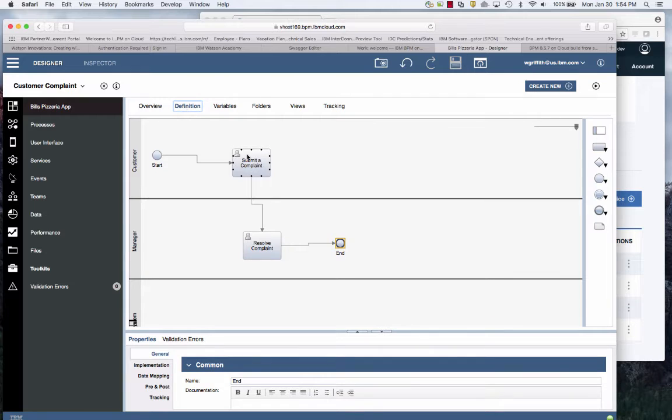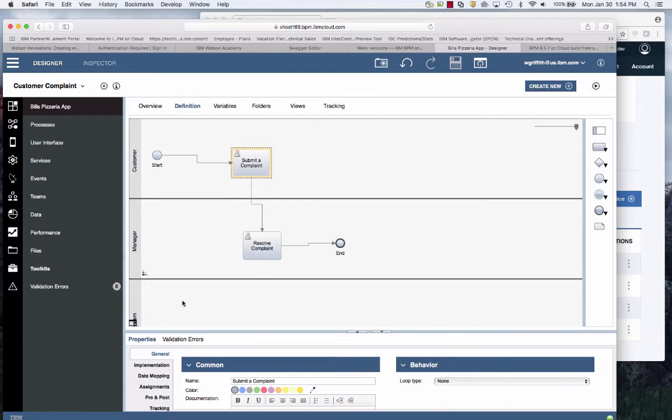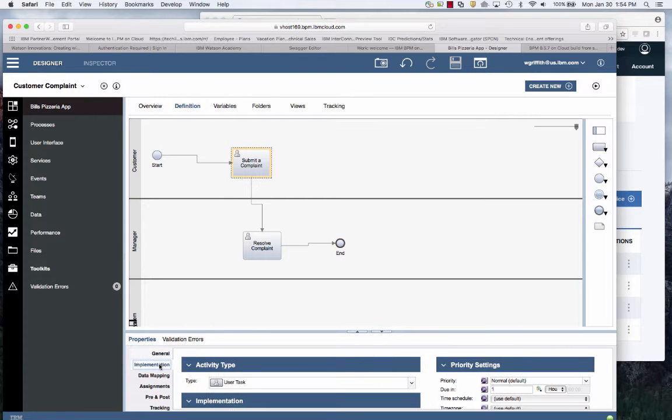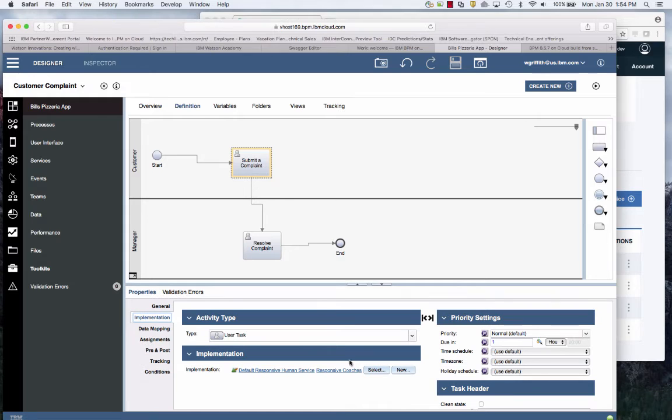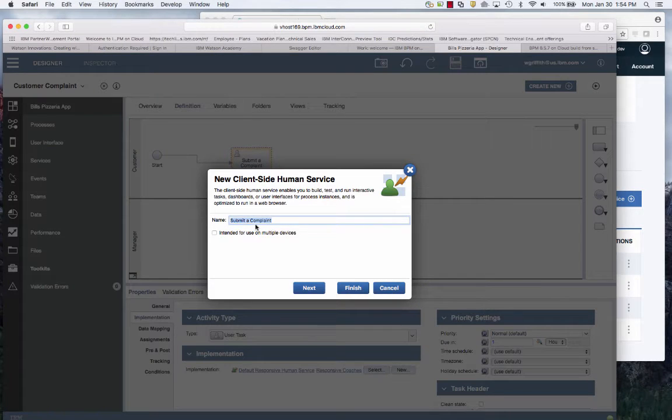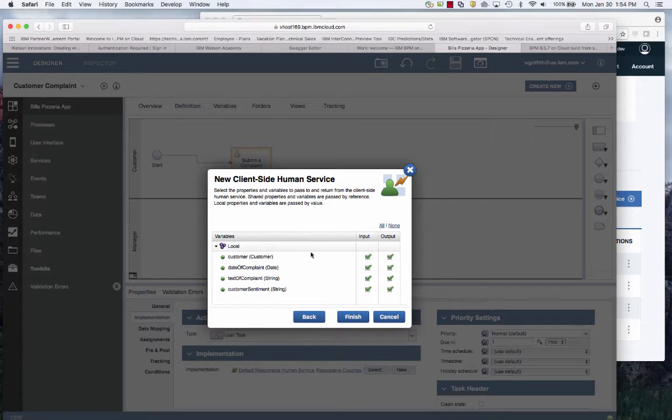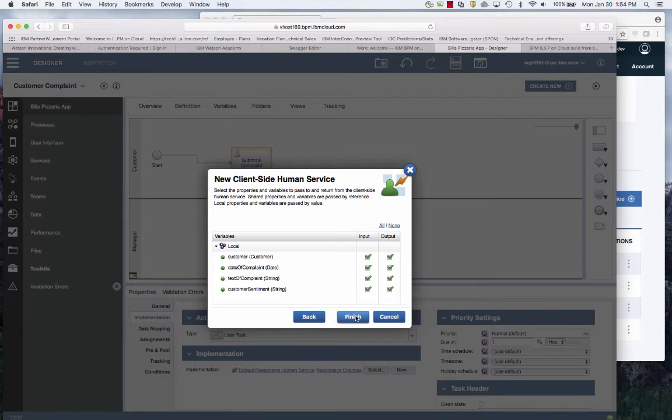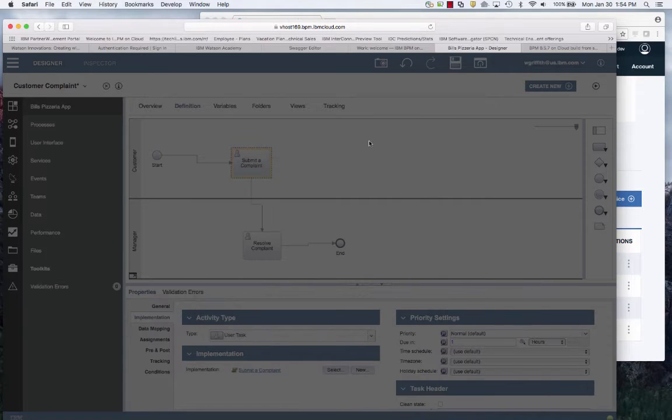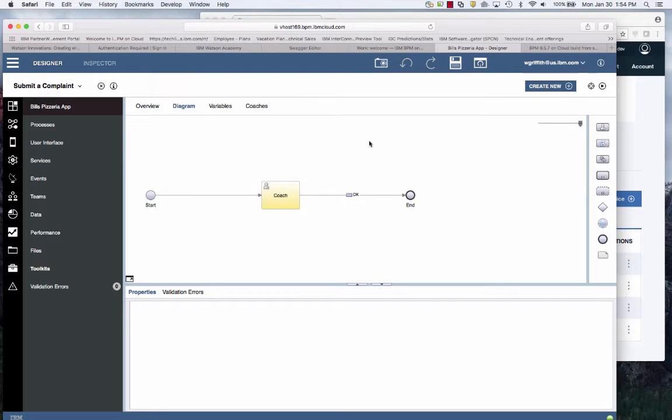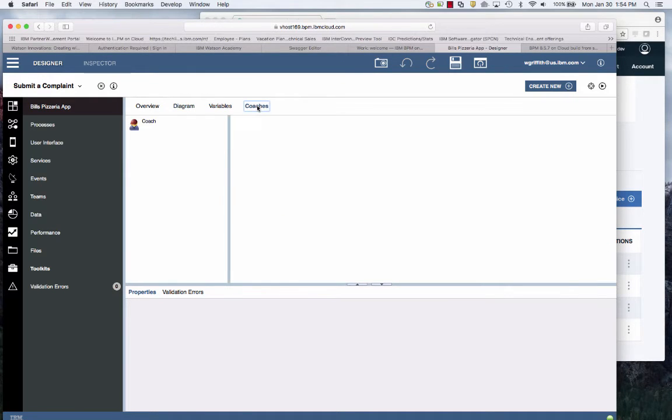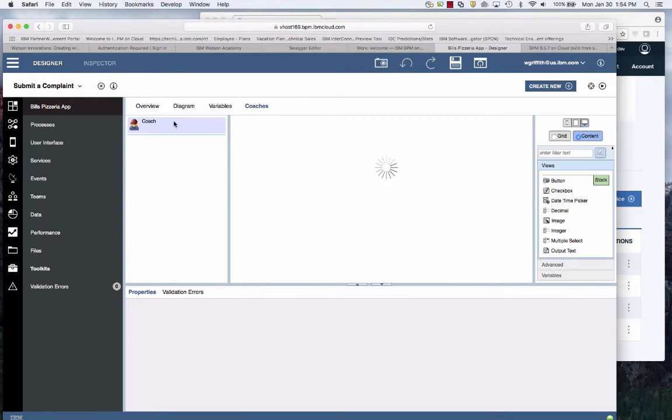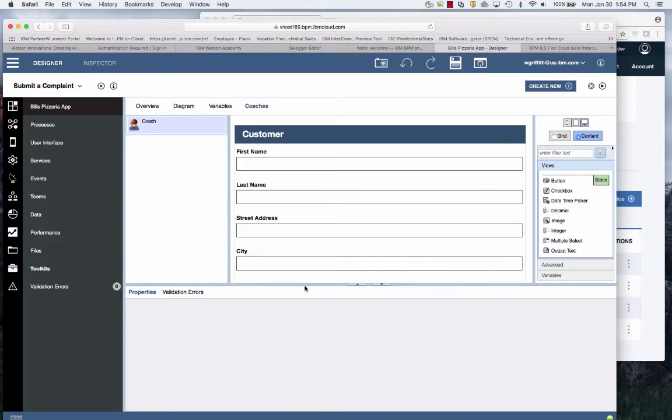Now I go back over to my definition. I'm going to create a new activity for this. I'm going to create a new one, make it responsive. I'll just use the values that are previously defined. And I'll do finish.